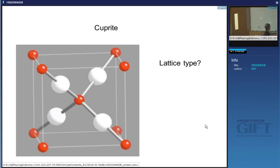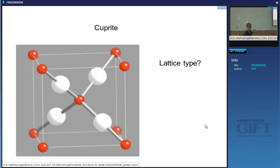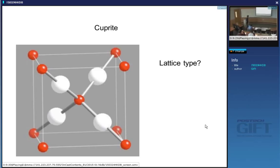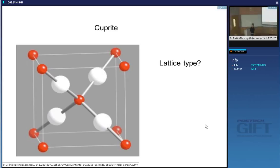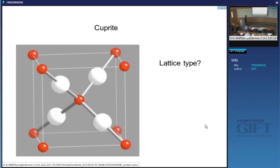Which is the copper atom and which is the oxygen atom? By counting how many atoms we have in the cell: one plus the corner atoms makes two, and then four more — so the white atoms must be copper, because the formula is Cu₂O.